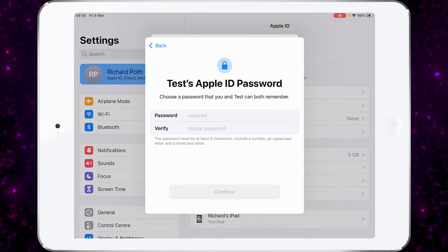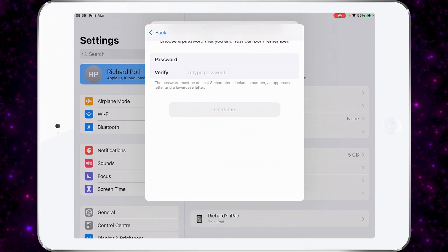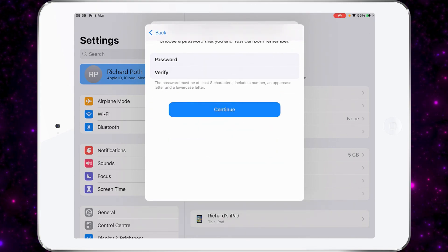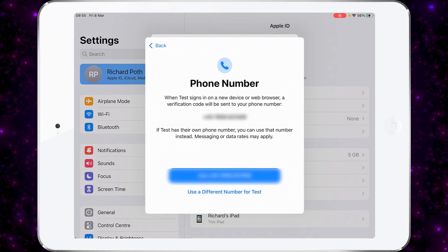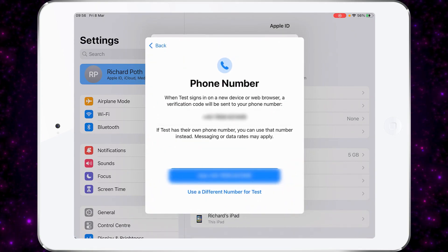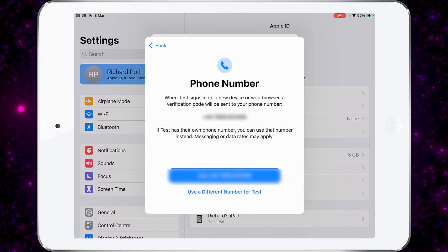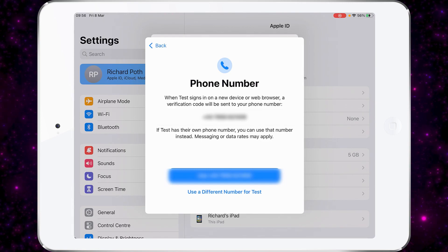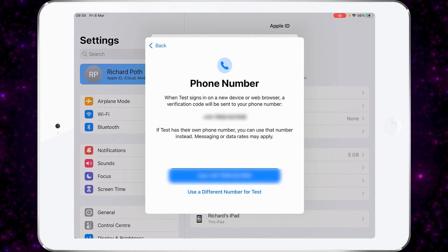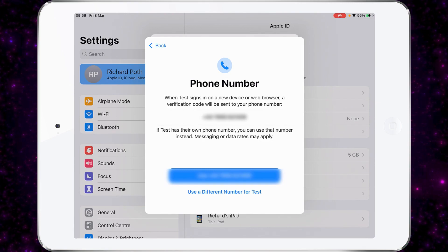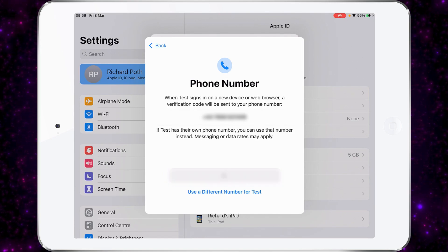It needs a password for the account, so let's add a password, retype it, and then we can continue. It will ask for a phone number to verify — it's taken the number associated to the parent's account. If you want to use this number you can, or you can set up a different number. I'm going to use this number.